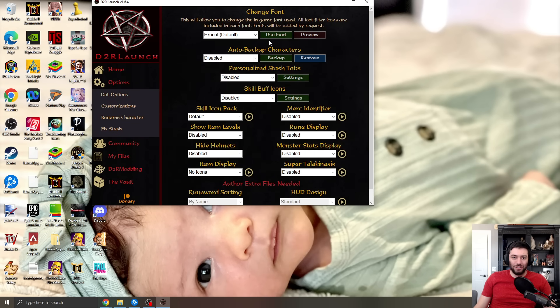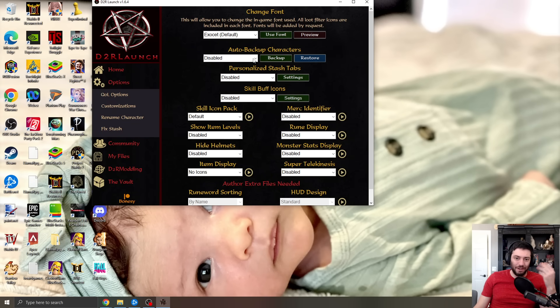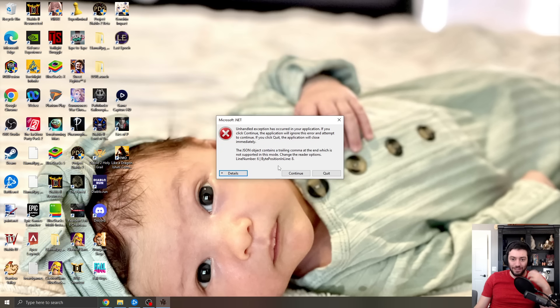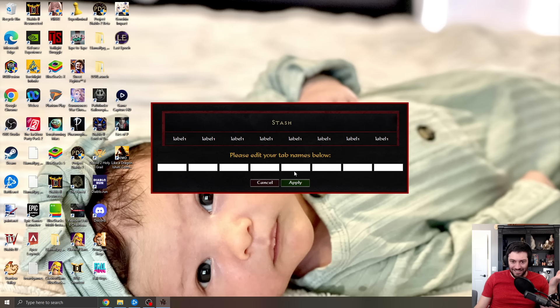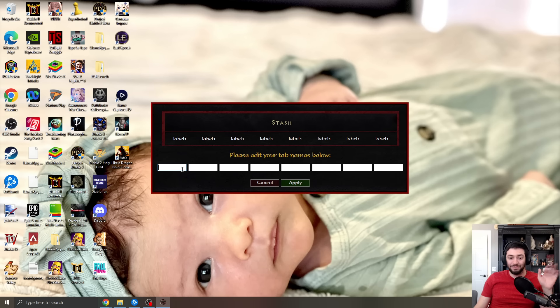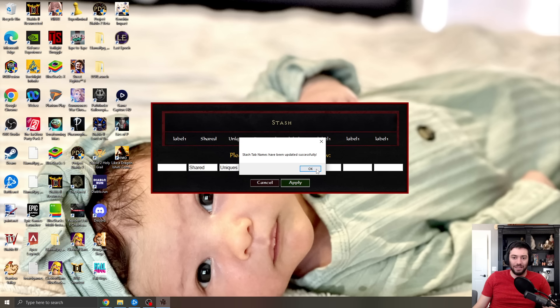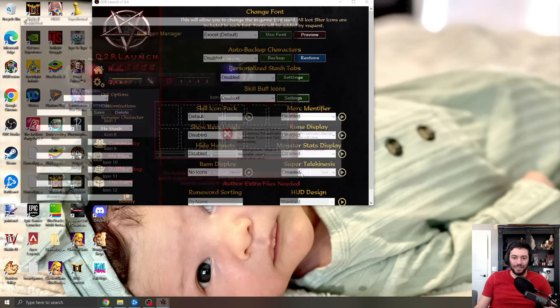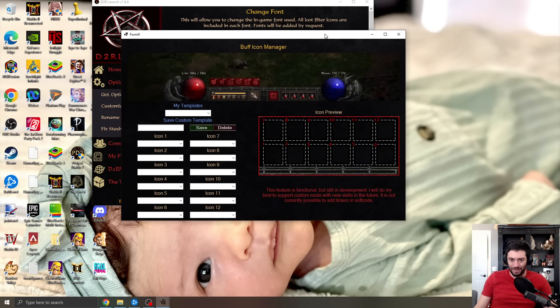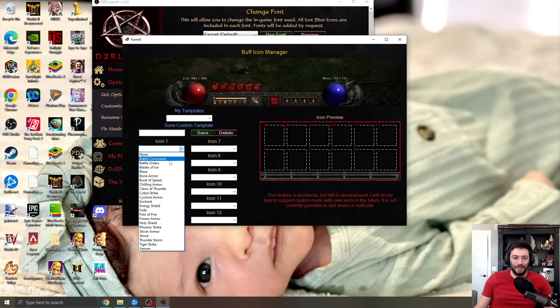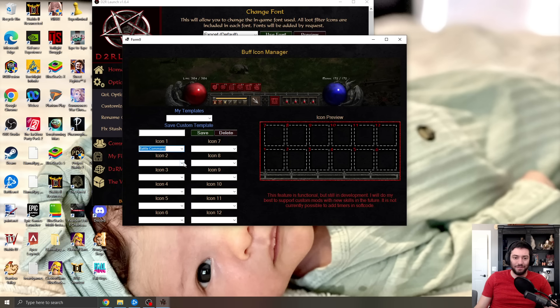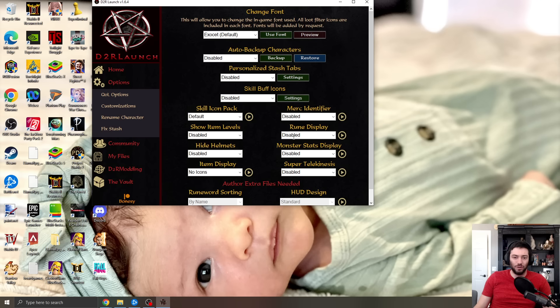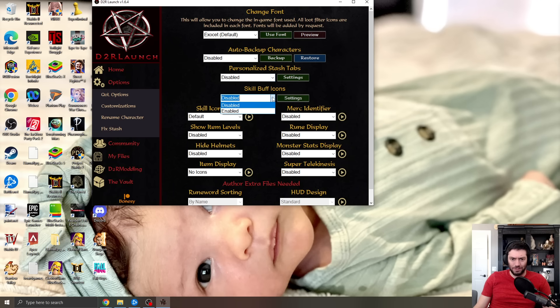So you can go to the options, you can go to the quality of life, and here you can see you can change the font. You can set auto backup on characters, personalize your stash tabs. So I could go in and change this to like shared, change this to uniques, change this to runewords. Whatever you want right there, you can apply those, and that will update your stash tabs. Skill buff icons, if you want. Just ignore these errors that I'm getting. You probably won't have them. I wasn't having any of these until I started streaming it. You can set different icons over here, and this will allow you to just see if you have these buffs up. It'll actually show it within the game, which is really cool. I really love that. So if you want, you can enable that.